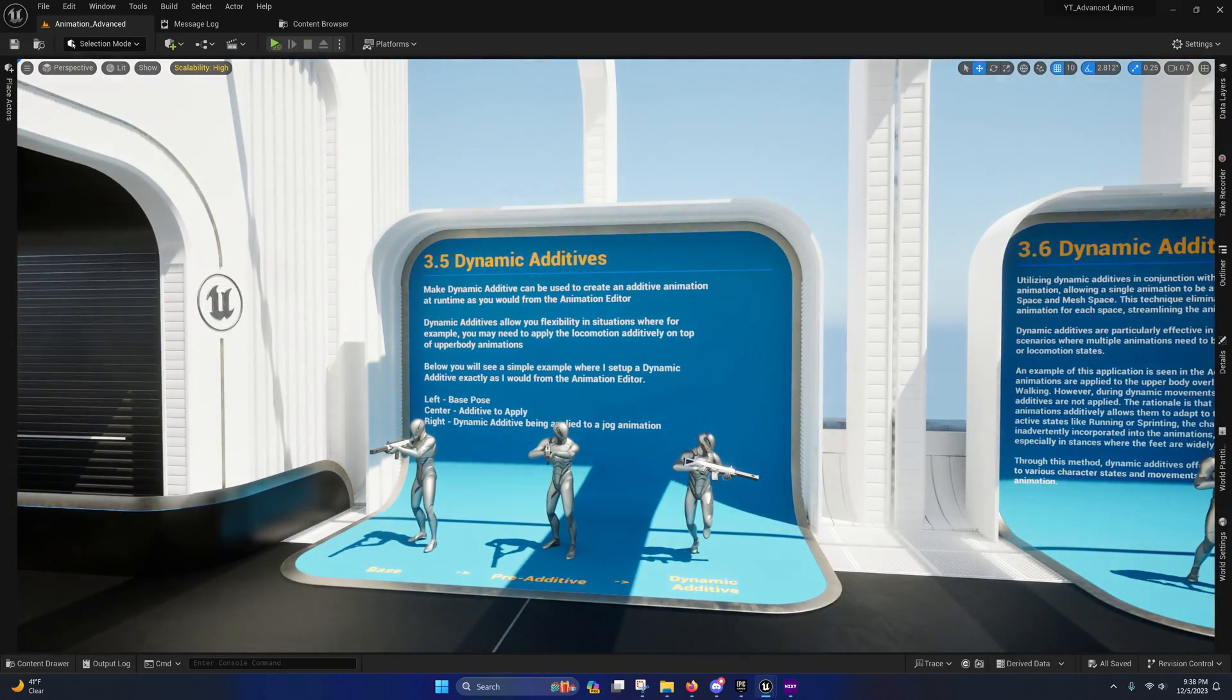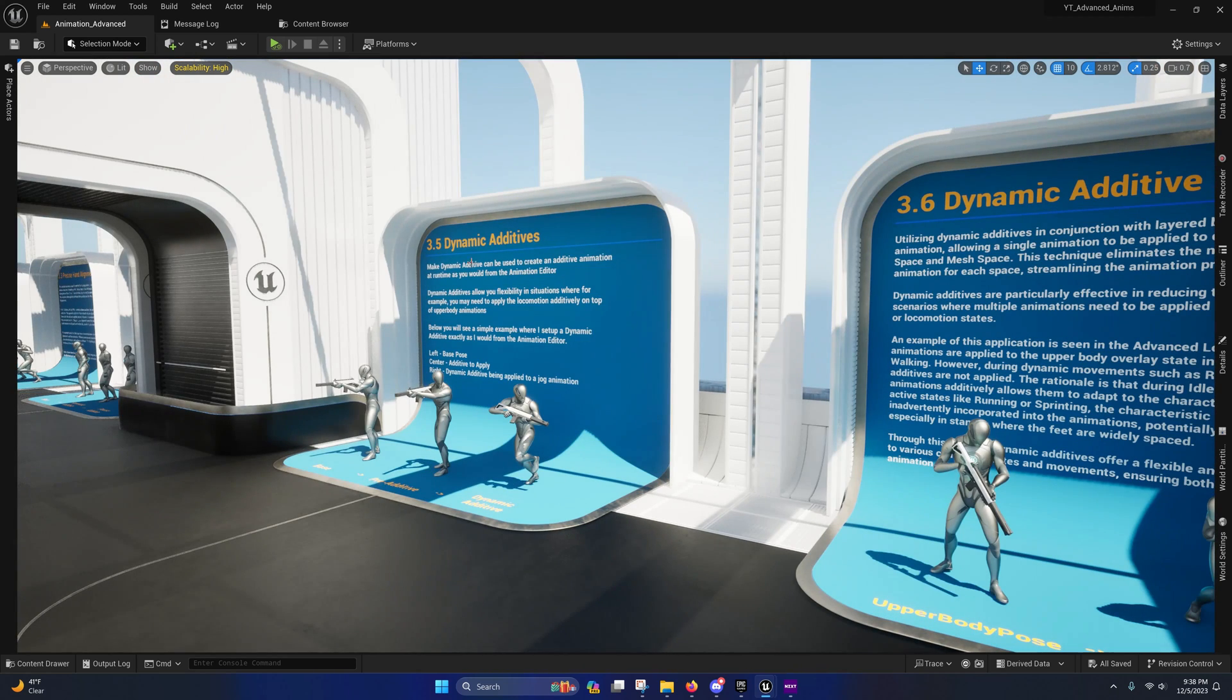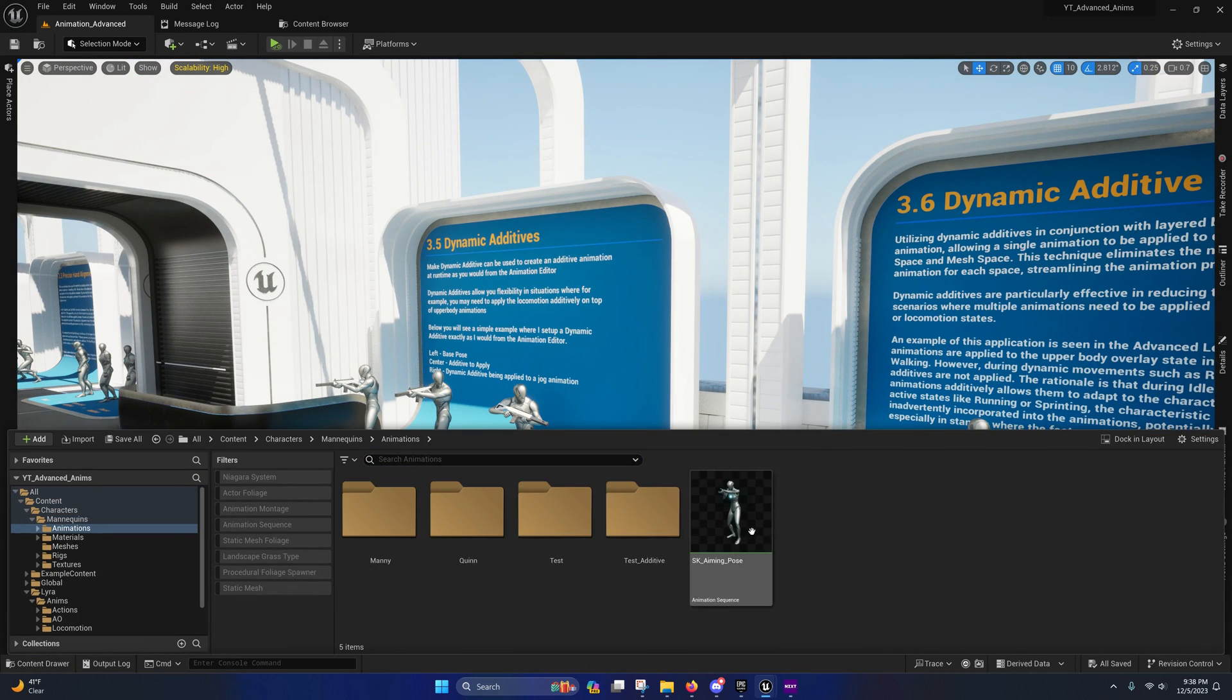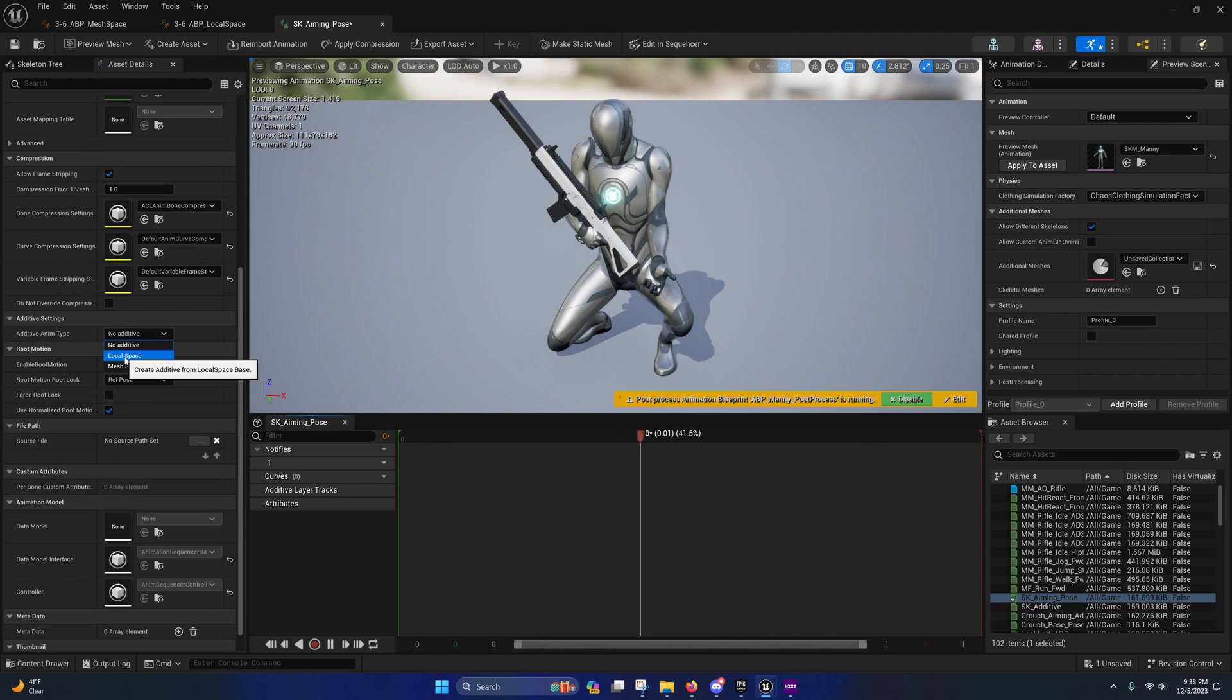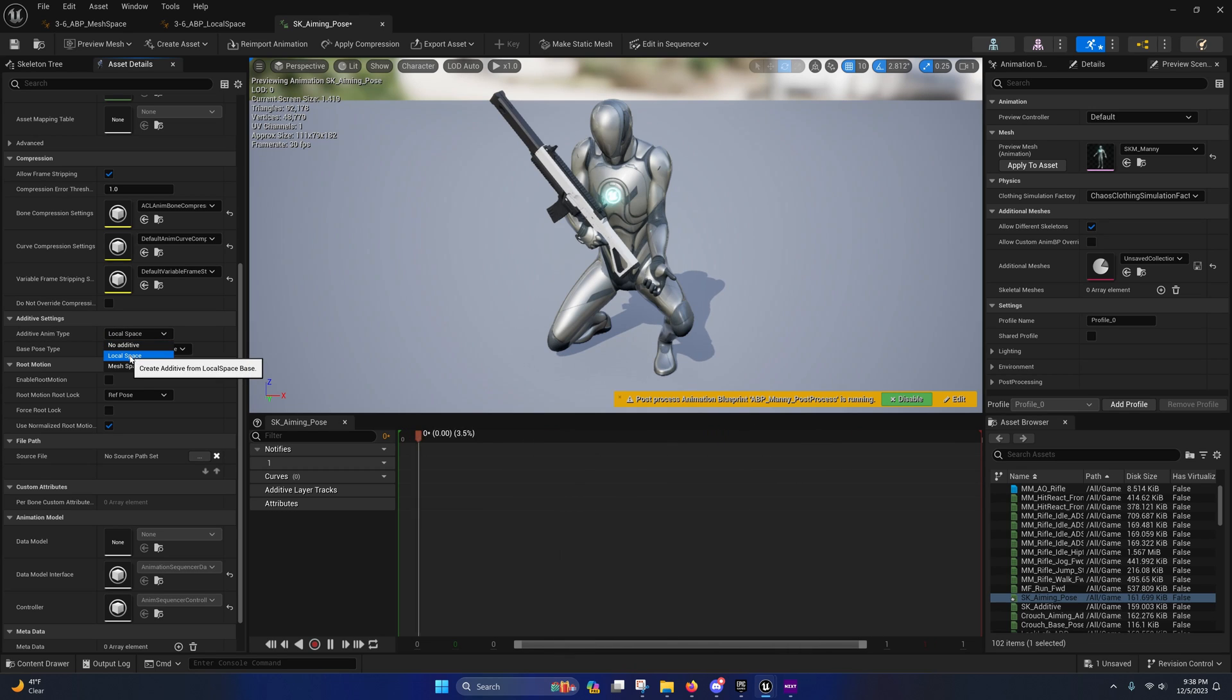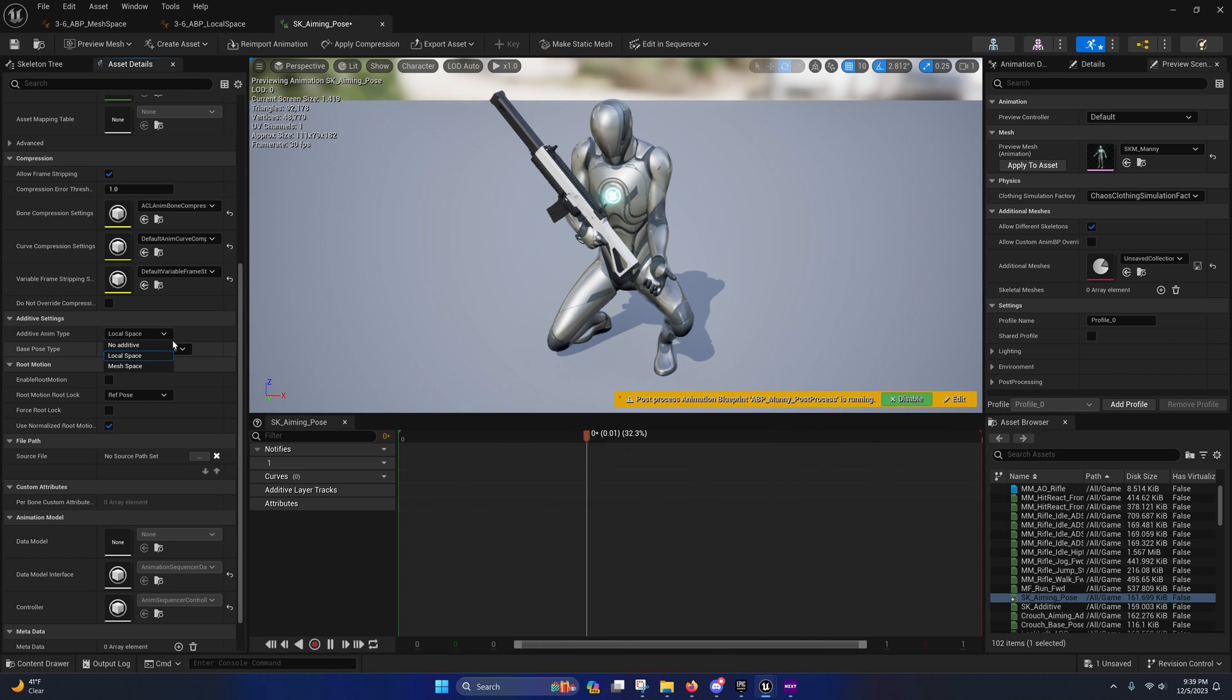And then dynamic additives. Those are basically the same thing as setting up additives from the content browser. So if I come over here and I actually set up an additive right here, I can only choose one space or the other. With dynamic additives, I can apply the same animation in both local space and mesh space and then play those in different spaces on different layers of the skeleton.